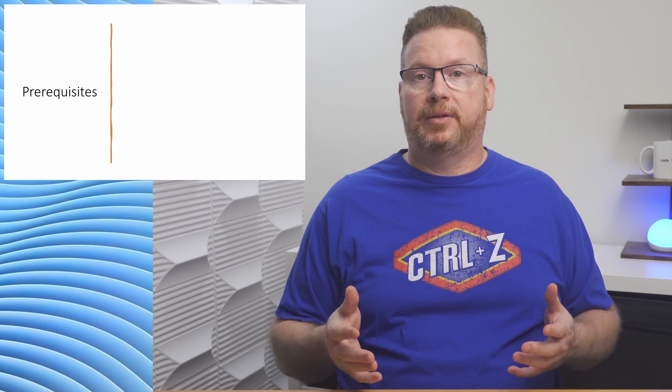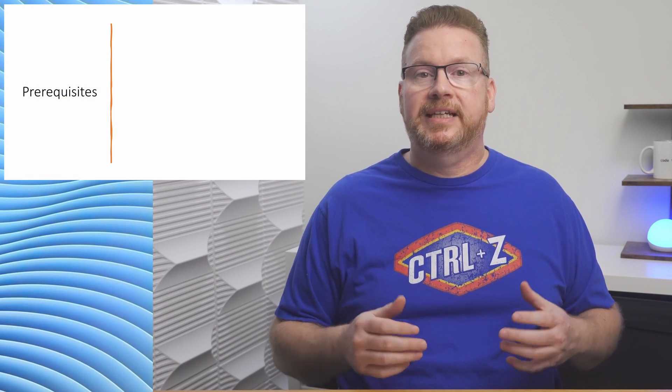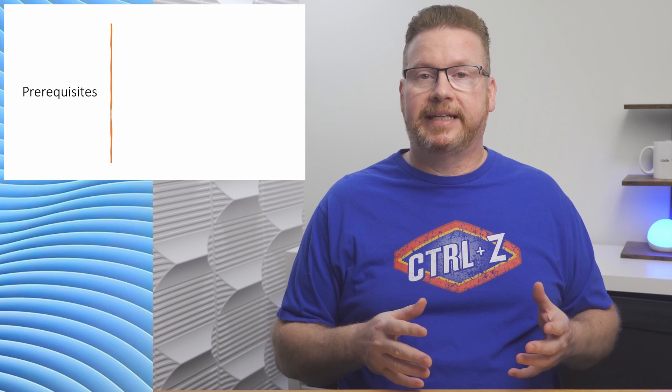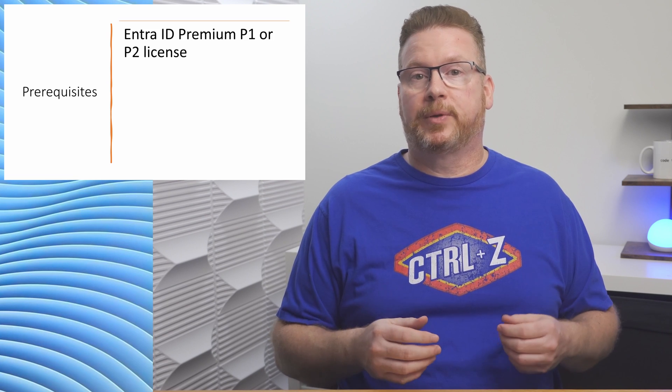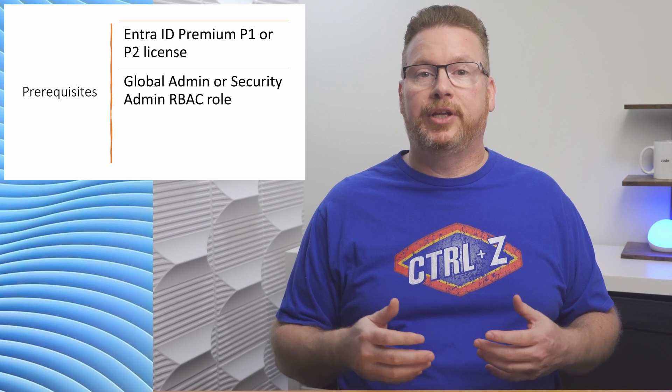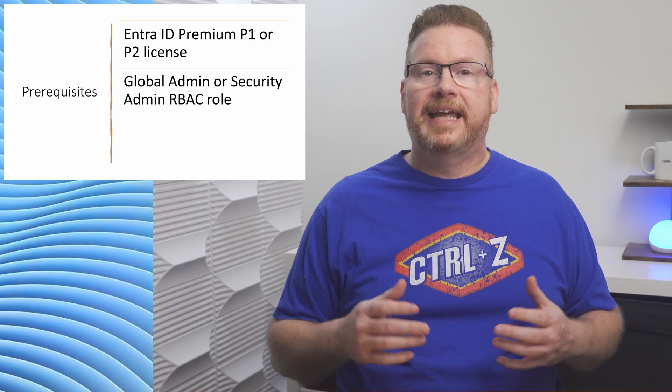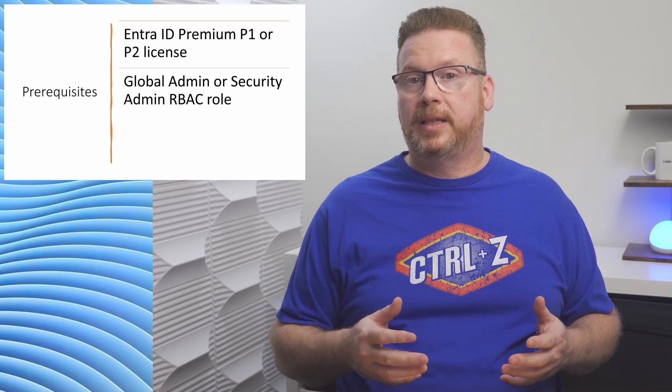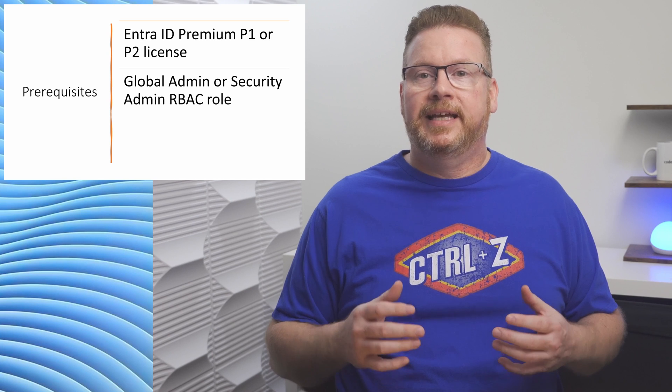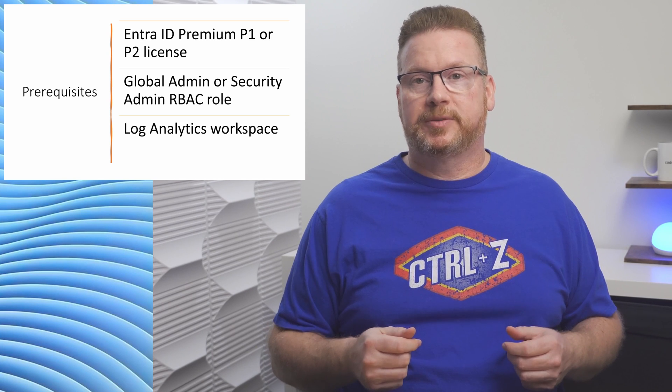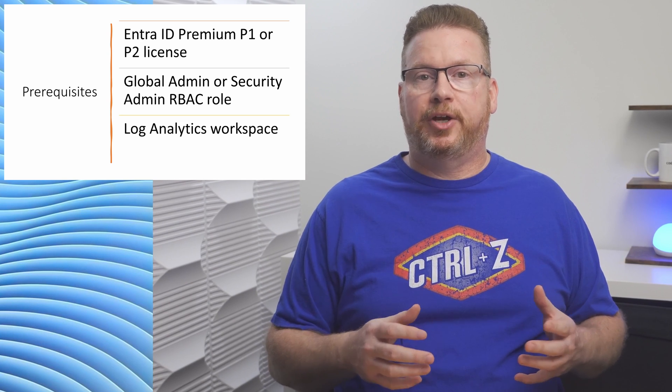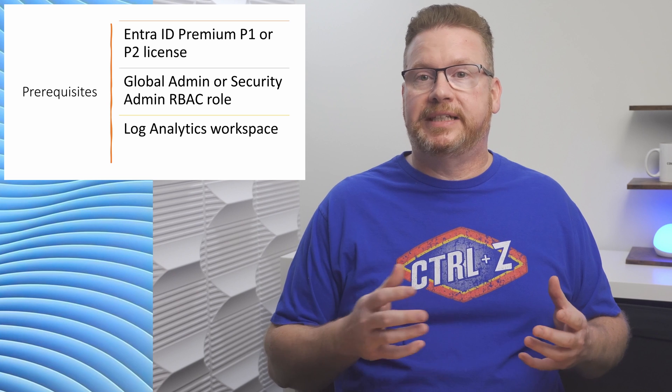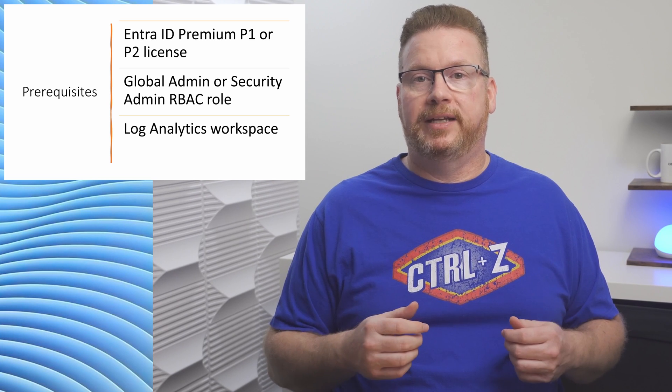Coming up, we're going to configure Entra ID to send logging data to a Log Analytics workspace. If you want to follow along, there are a couple prerequisites. An Entra ID P1 or P2 license is required to send log data. Also, the account used to configure Entra ID logging has to be a global admin or a security admin, and we'll need a Log Analytics workspace. We'll create one in this video but you can use an existing workspace if you have one.